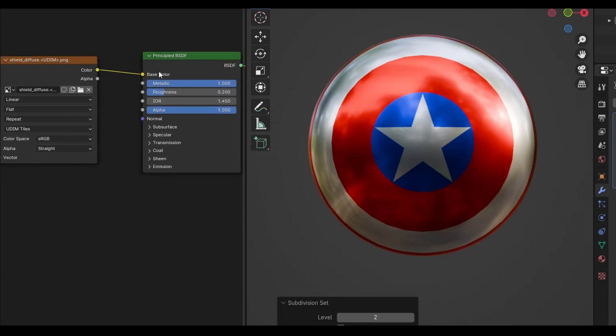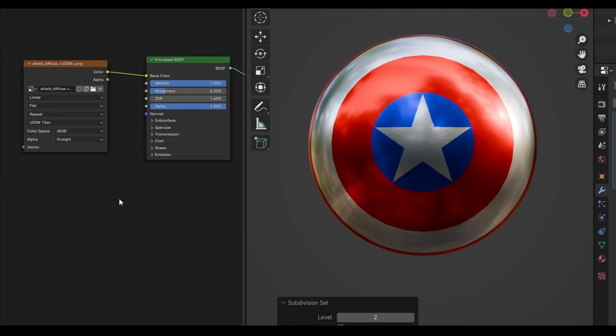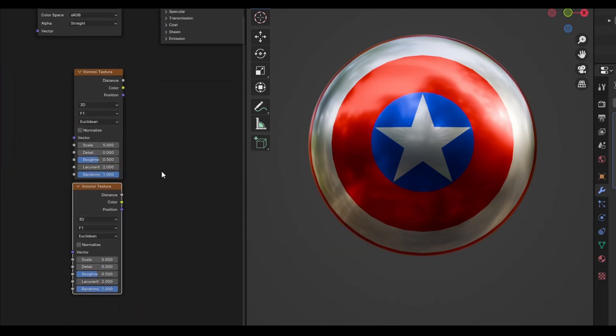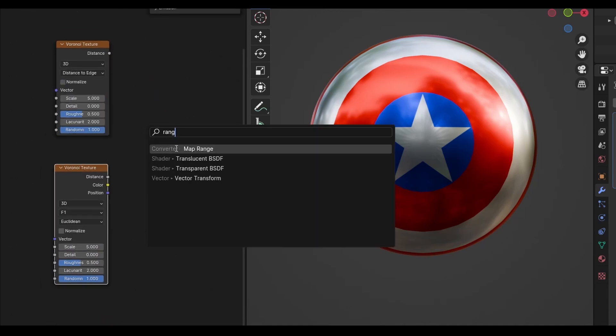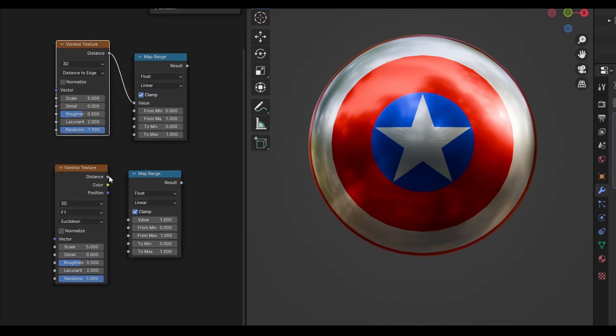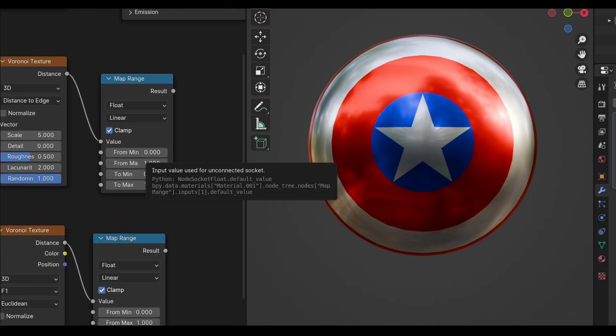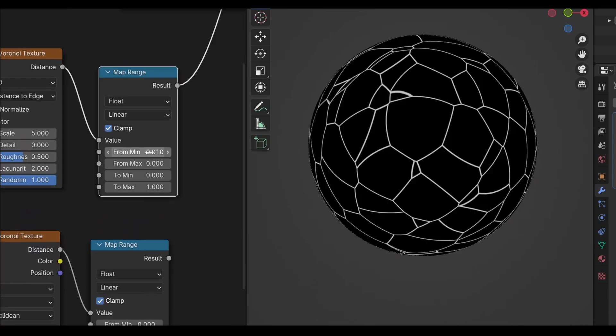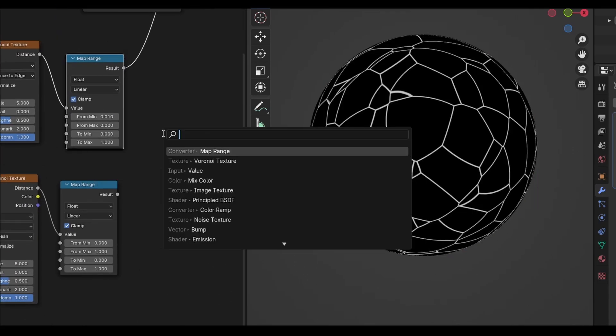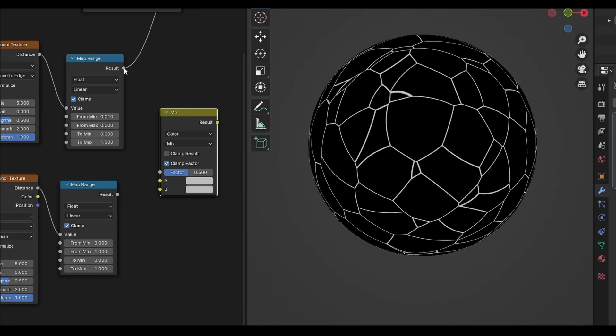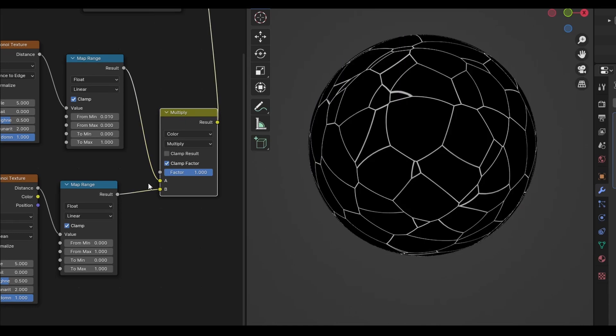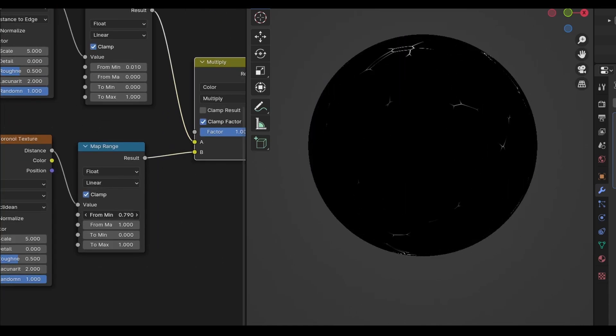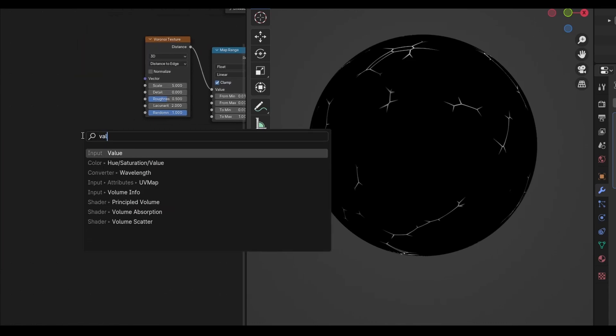Next I want to add some scratches to break up the surface of the metal. Create two Voronoi textures and change the top one to distance to edge. I'll then create two map range nodes and plug each Voronoi into them. These map range nodes will work similar to a colour ramp, and we'll use them to add more contrast to the Voronoi. On the top map range node, set the from min to 0.01 and the from max to 0. Previewing this shows us the contrasted texture which is now starting to look a little more like cracks. Join these two map range nodes by plugging them into a mixed colour node and setting it to multiply. Now if you increase the from min on the second map range node, you'll see some of the cracks getting cut away, leaving us with more of a random result. If you'd like more cracks in the shield, you can adjust the scale on the Voronoi textures, although I would recommend adding a value node to control both of them at once.